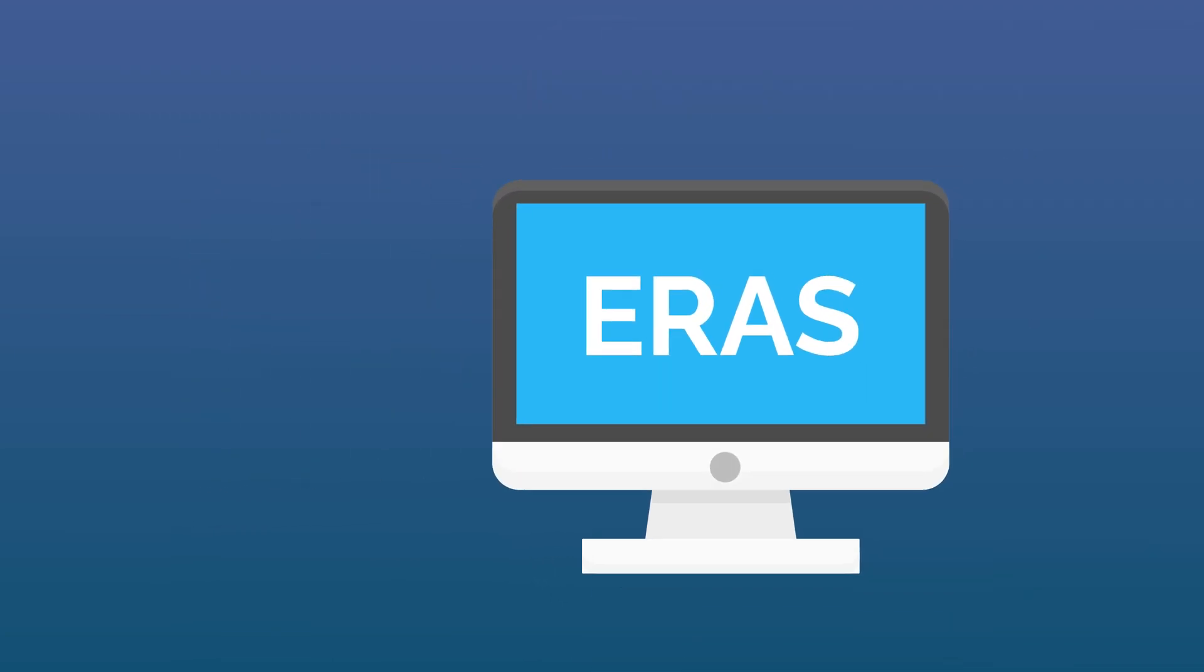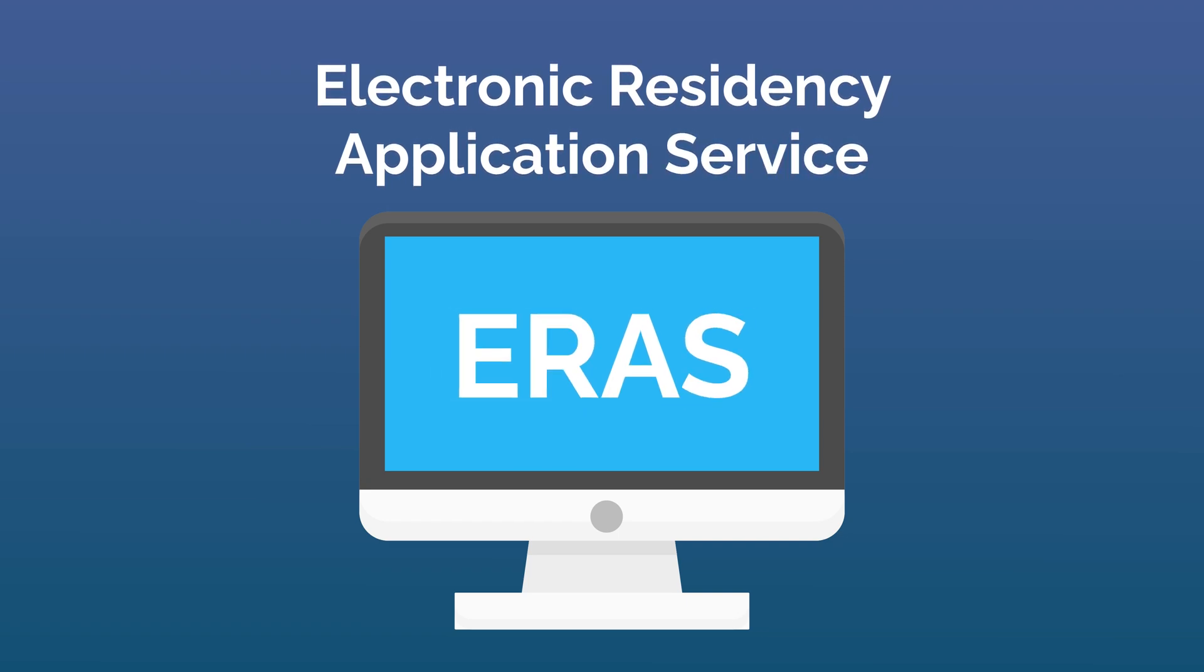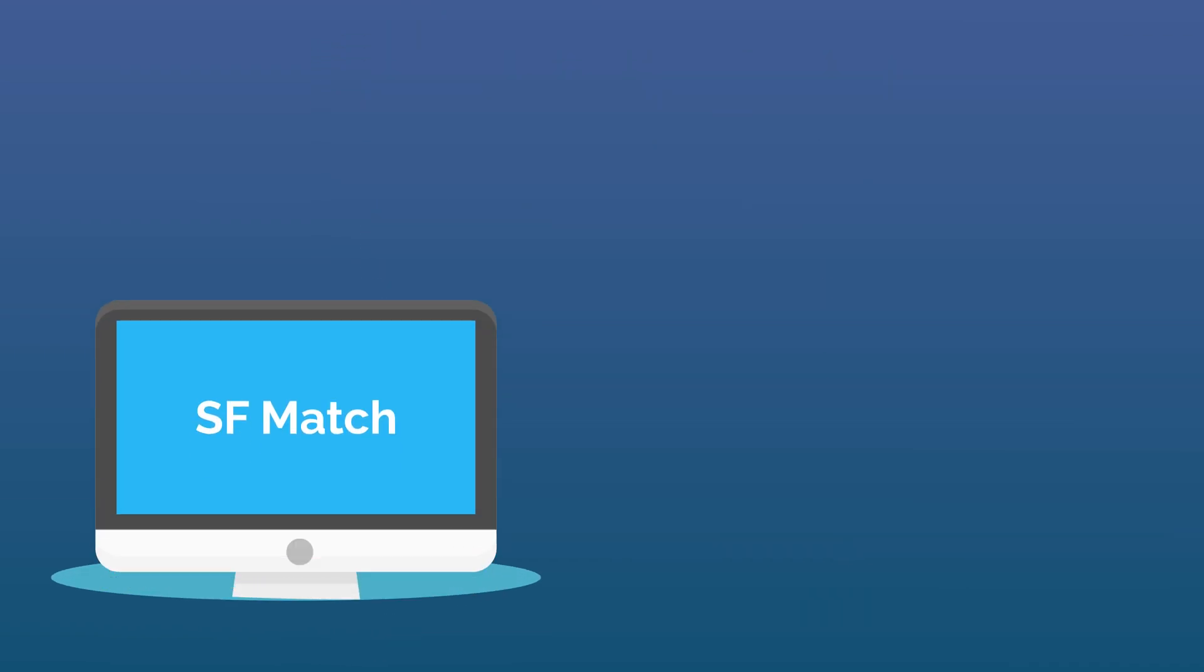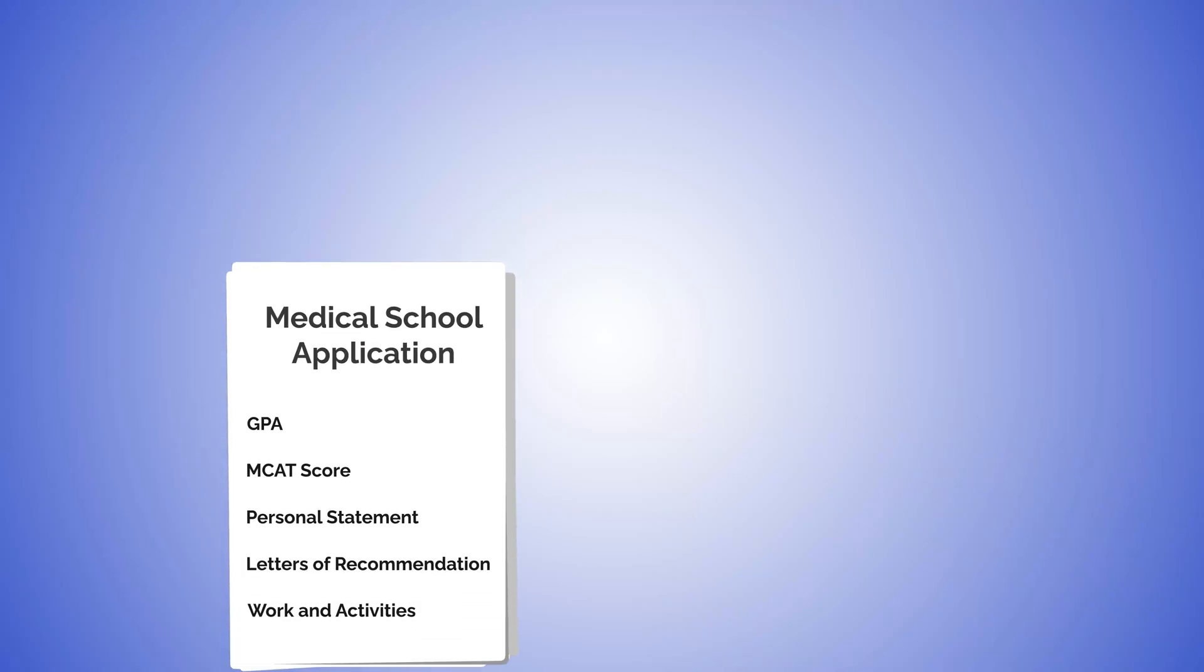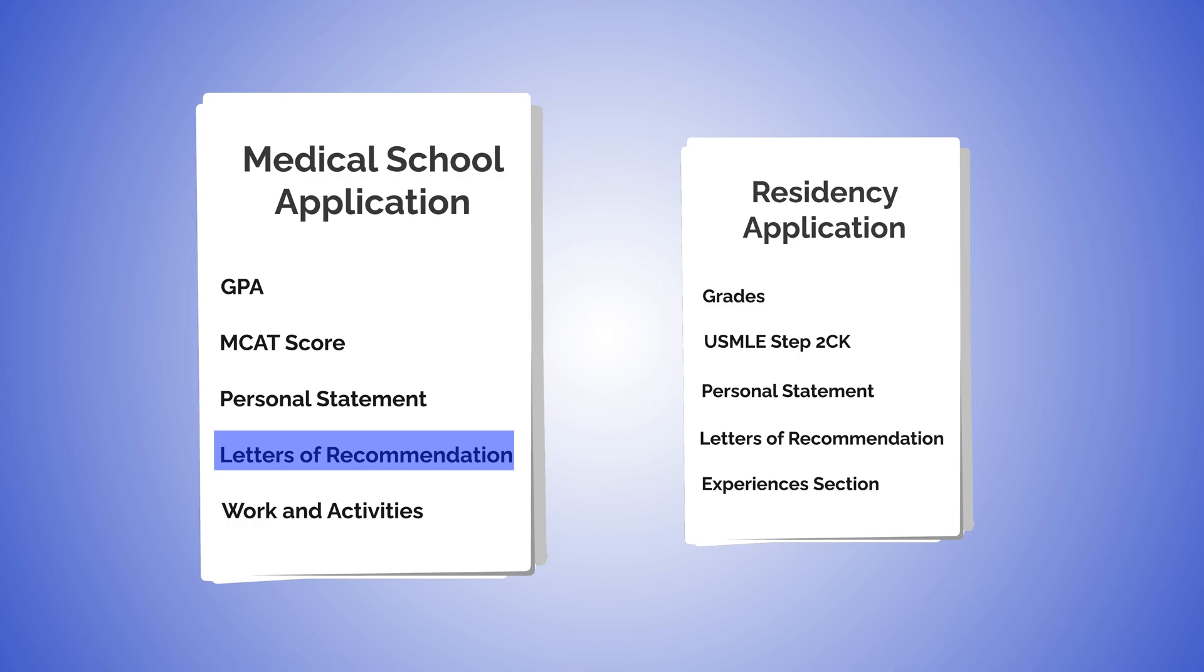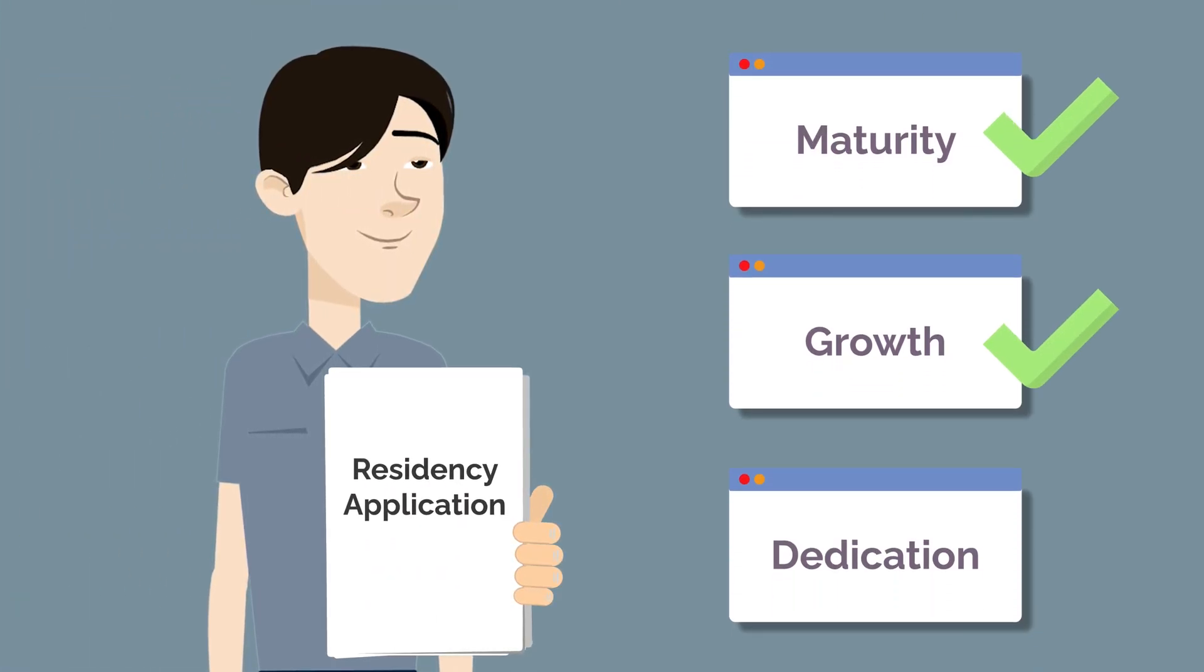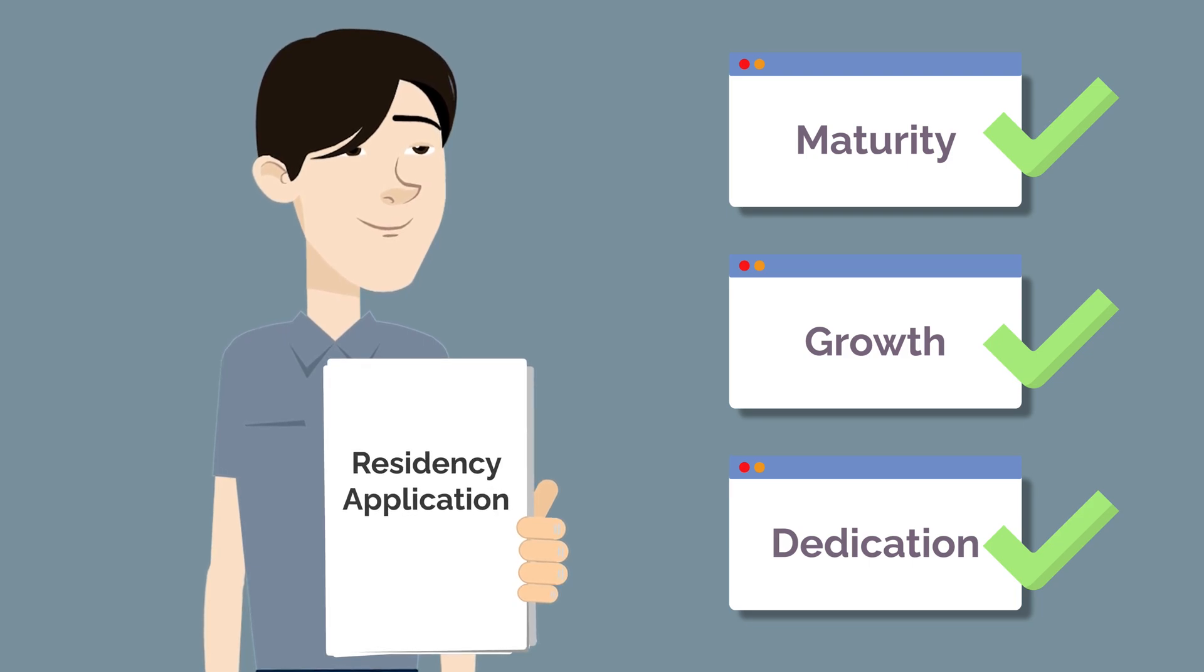Residency applications are submitted through the Electronic Residency Application Service, or ERAS, but depending on the specialties you're applying to, you may use SFMATCH or Residency CAS. While many of the components are similar for residency applications, you'll need to demonstrate maturity, growth, and dedication to medicine and the specific specialty you're applying to.